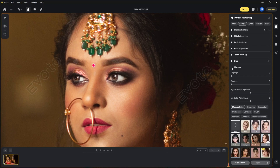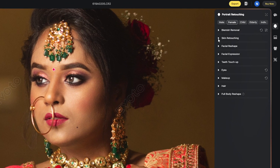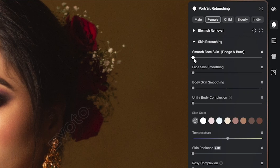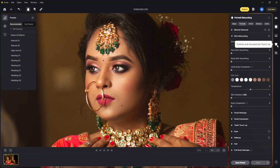Under makeup, trying lip color adjustment. There is one important slider under skin retouching — smooth face skin — for which we normally spend a lot of time, especially if you are familiar with working in Photoshop. Here this slider does all the dodge and burn work with just one slider, removing all the irregular lights and shadows on the face. Here is the before and after.